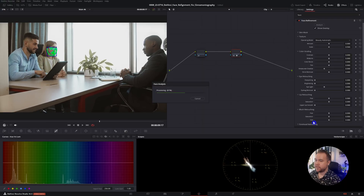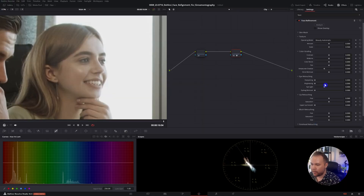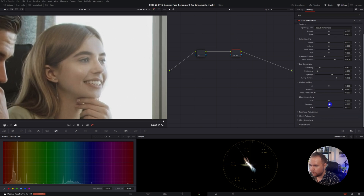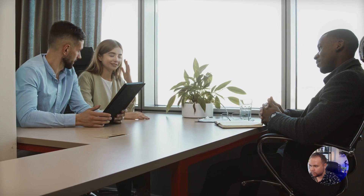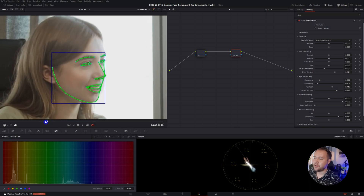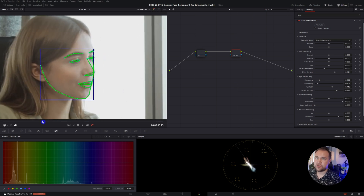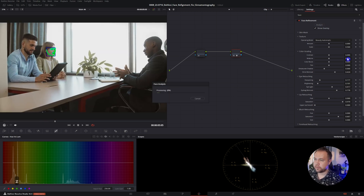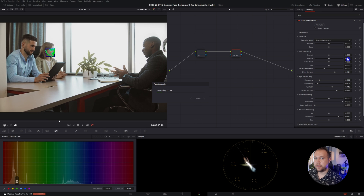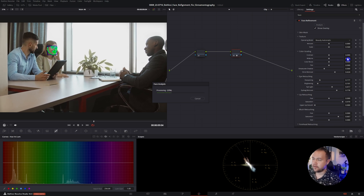After it's analyzed, we can adjust some of these parameters. You see, that's the bug I was talking about — it just looks like it's flickering, turning on and off. All you have to do is make sure that you have the Face Track overlay turned on, then go to a spot where it lines up and hit Analyze again.